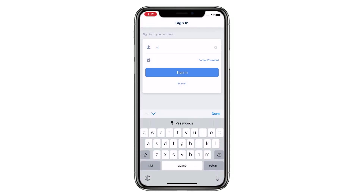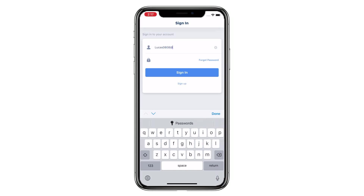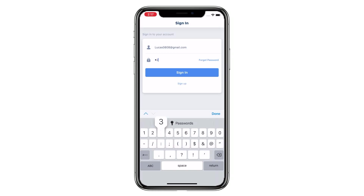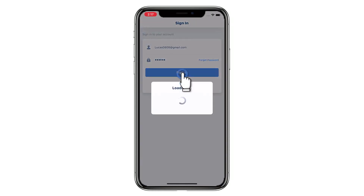Sign in to the app with your email and password. You can now use the app.